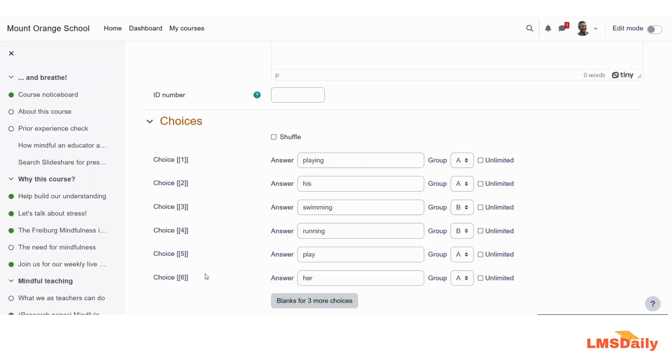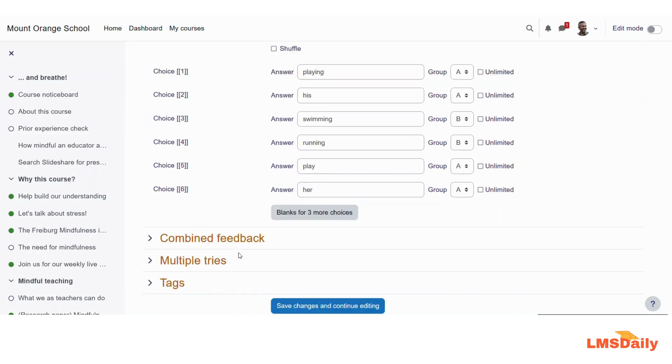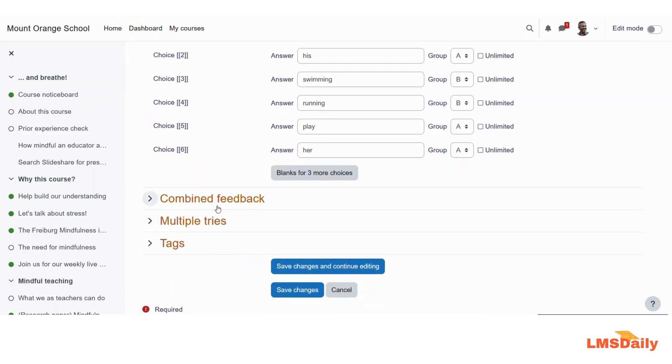And whenever you are done with all the options, you can choose the default options for the combined feedback and the multiple tries, and click on this save changes button here.